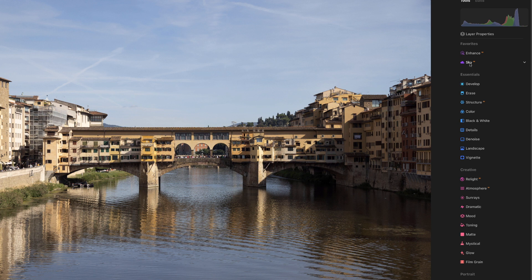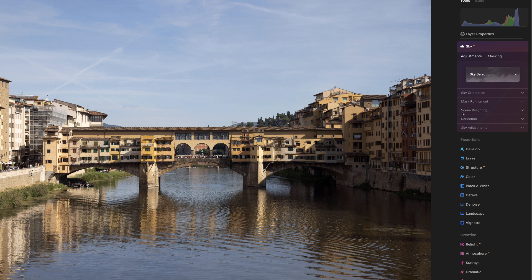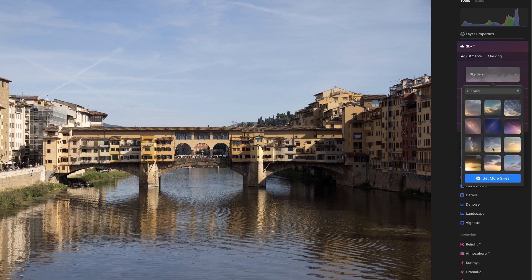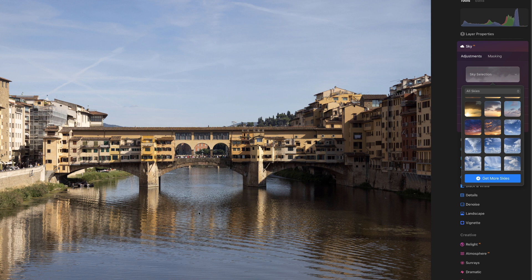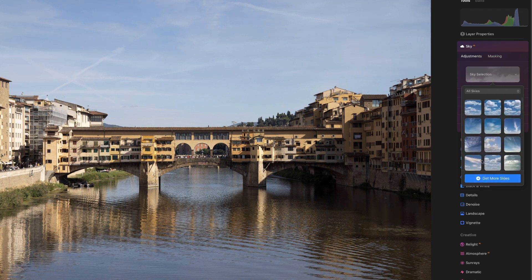We're going to go to the next one down, which is Sky AI — there are a whole bunch more options in here. Go to Sky Selections and you've got all these different cloud options. One thing to keep in mind: you want to make sure the clouds match the scene. On a day like this with bright sun coming through, you wouldn't want a solid overcast sky, because it wouldn't make sense for sun rays to appear if the sky is completely cloudy.